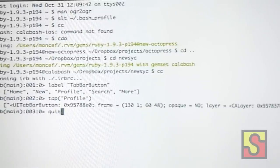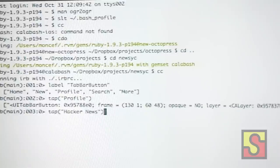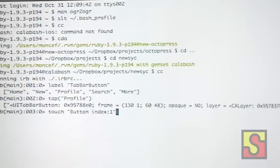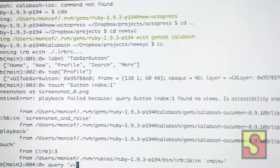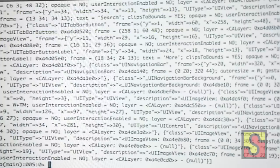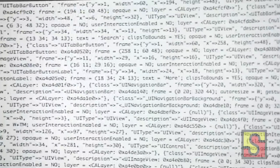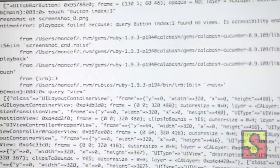You can also query the whole view and it'll dump out everything that's on the view, so you can find out more about all the different buttons and whatnot.